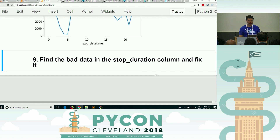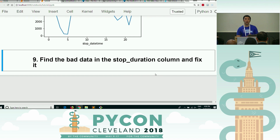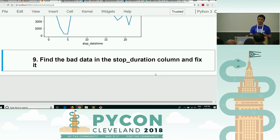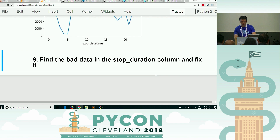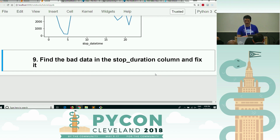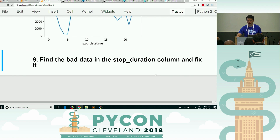I am not defining for you what is bad data, but I'm telling you there is bad data in the stop duration column. I want you to find it and then fix it. I'm not going to tell you how to fix it, but things I've said previously today should give you a hint. This one's a little more complicated, so I'll give you a bit more time than usual. If you get done early, feel free to help your neighbor.